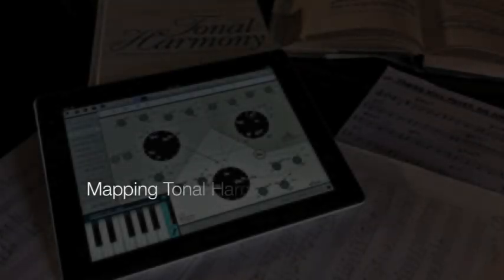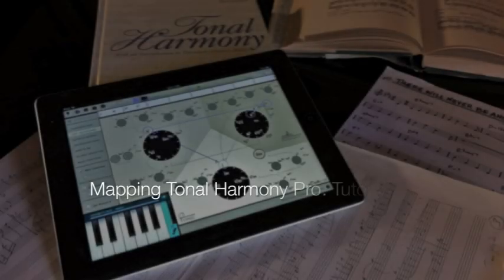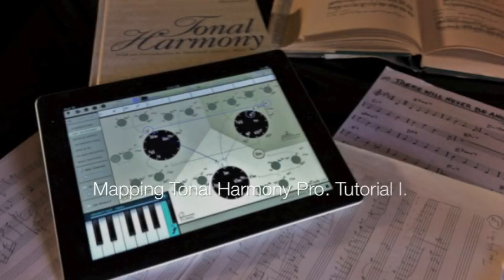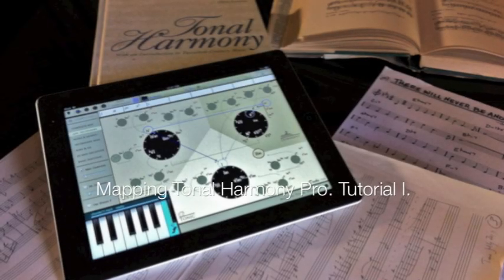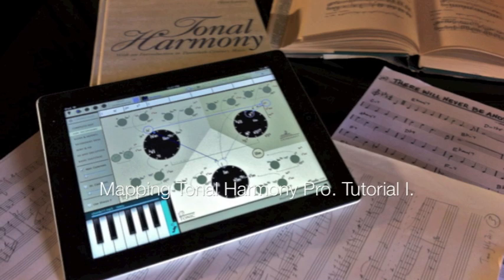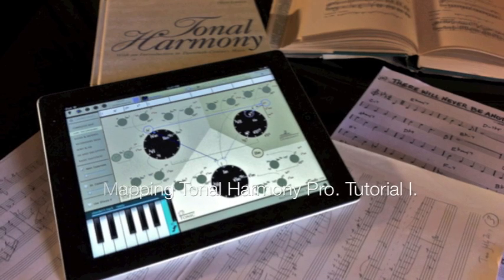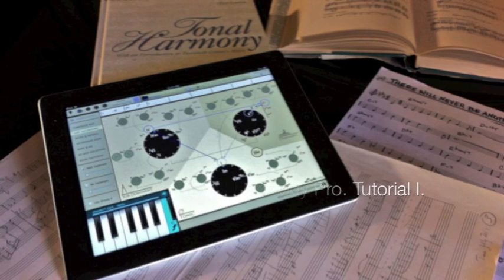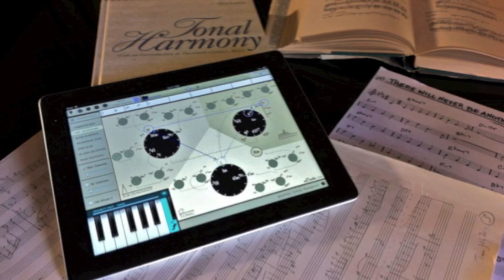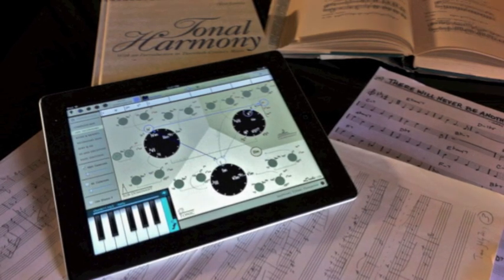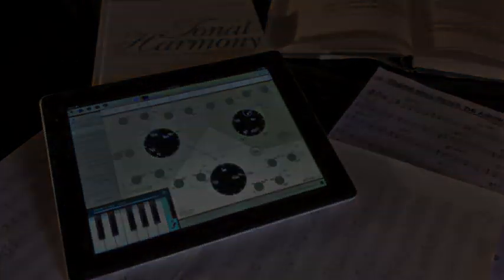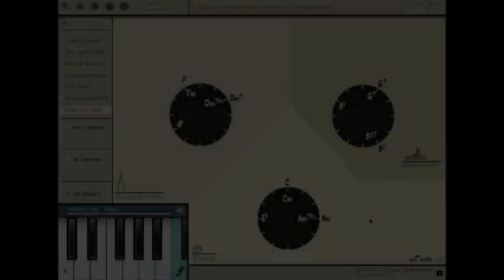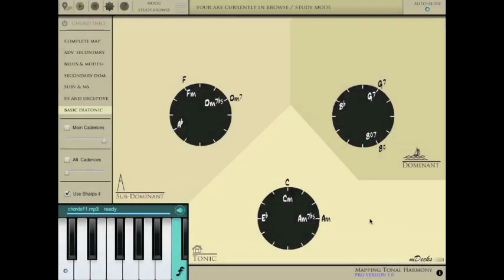This is an introductory tutorial for the Mapping Tonal Harmony Pro app for iPad, developed by MDex Music. In this video, I'll explain the map's layout and demonstrate how to use the core features in the user interface.